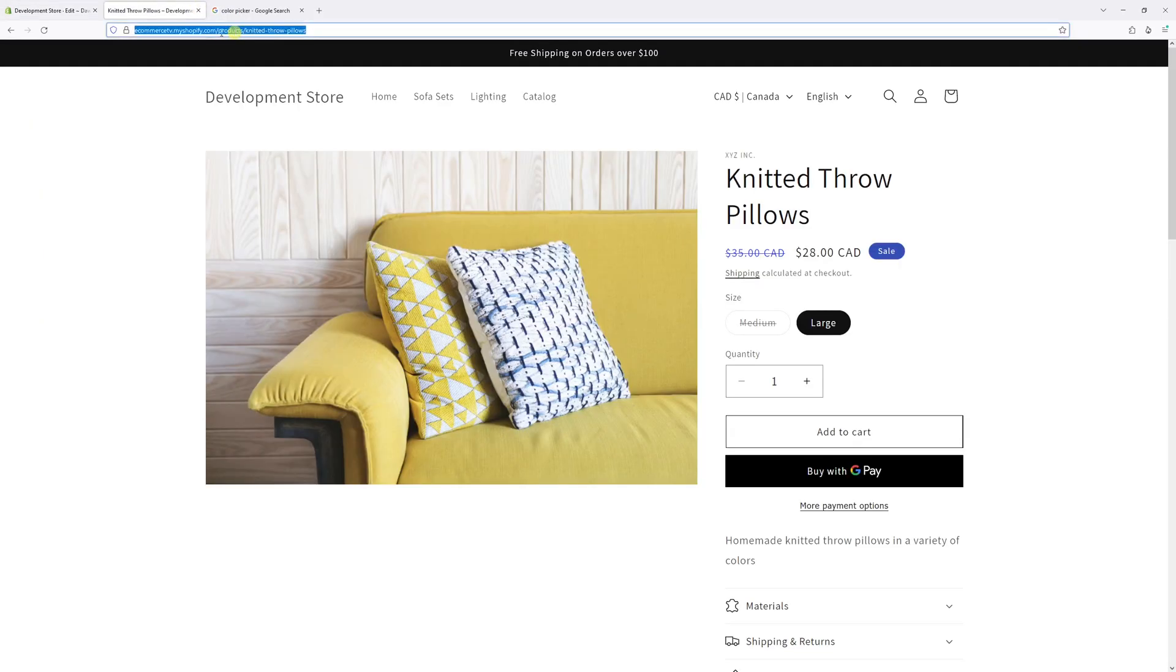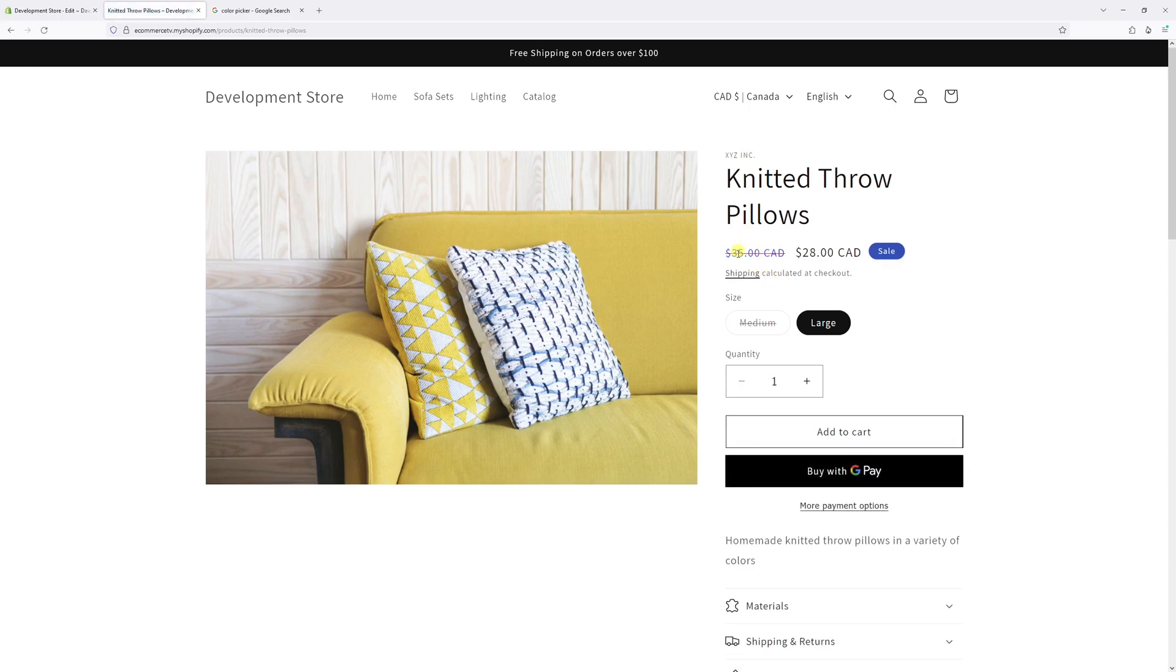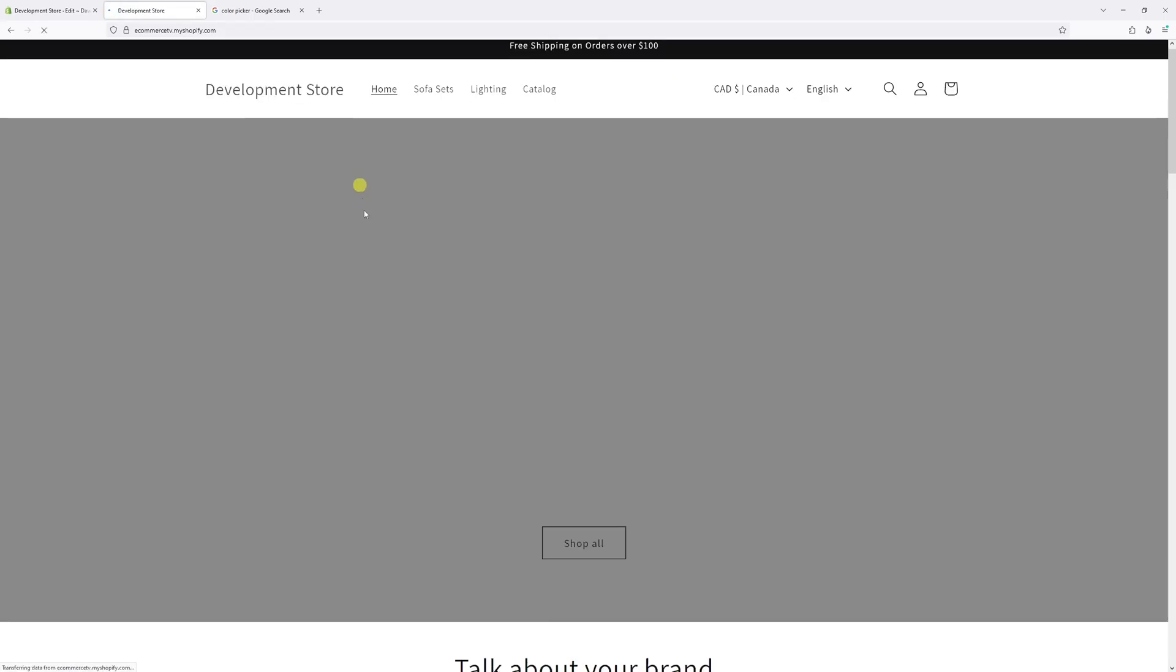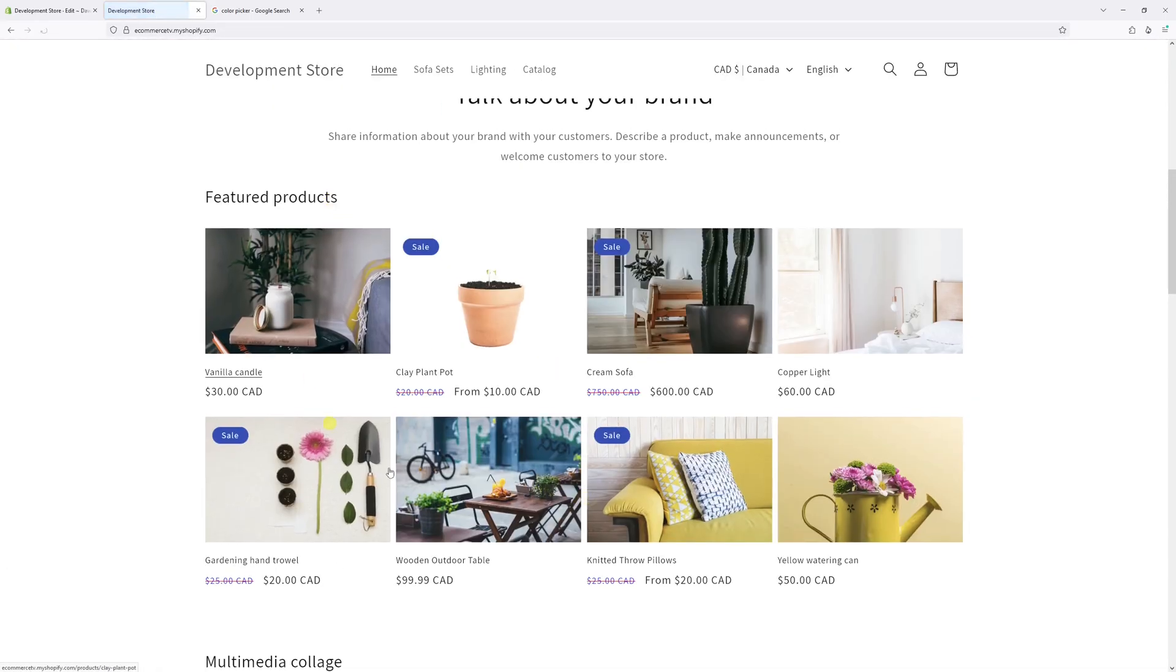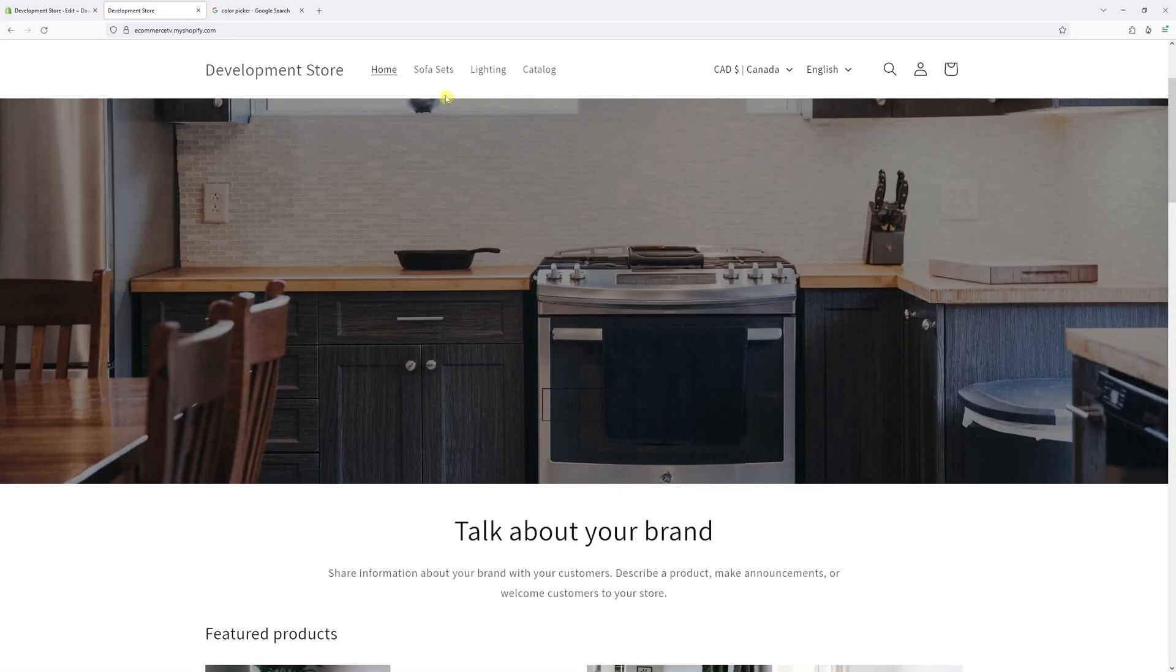Let's go back to the site and refresh it. Perfect! The regular price is blue and the strike-through line is now red. Now let's click on one of the collections. It also reflects right here as well on my home page in the featured products. That's all good.